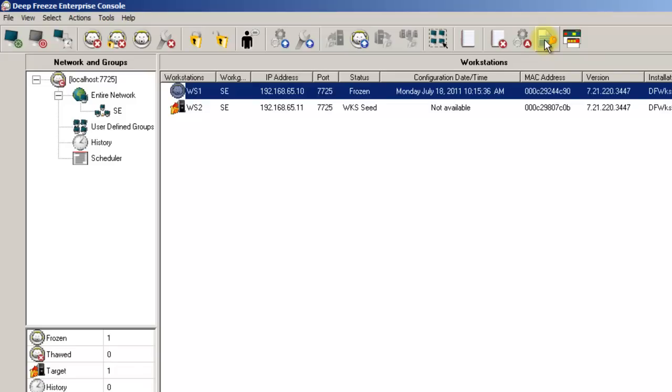Finally, the last icon is the console customizer, which provides you a way to create an Enterprise console that only provides a subset of functionality. This option is really handy if you only want some administrators to have access to a few select administrative options.